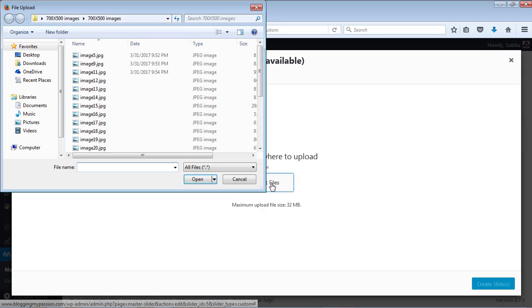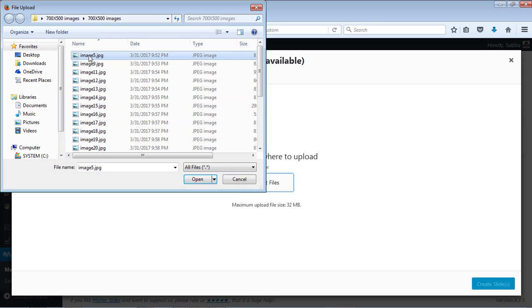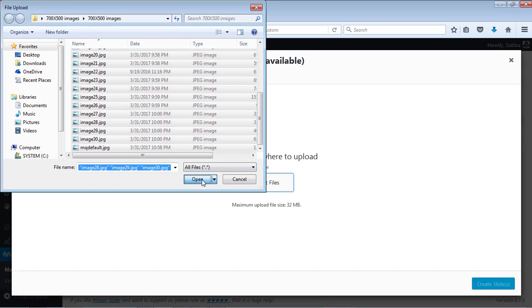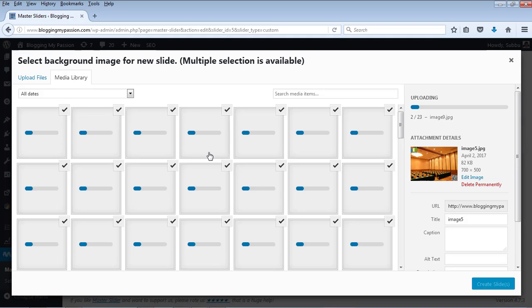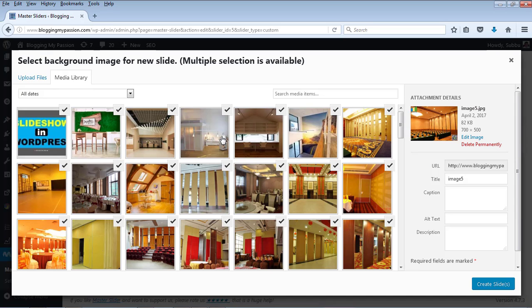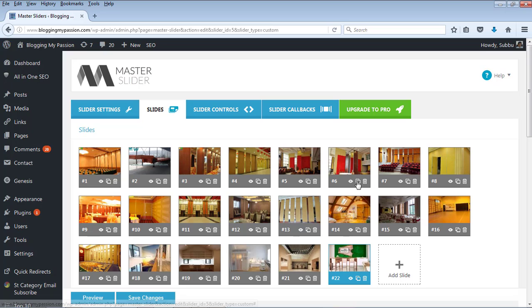Click on Select Files. These are the different images I am already using, so let's select all of them and click Open. Now the images are uploading — it generally takes some time because I am uploading almost around 25 to 30 images. Now the images are all uploaded, so click on Create Slides. Now all the uploaded images have come into the slides section.